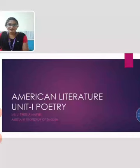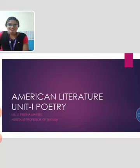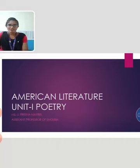Hello everyone, I am Prina Mabel, Assistant Professor of English in Keiser College of Arts and Science for Women. Today we are going to learn about poems that are given in Unit 1 American Literature.